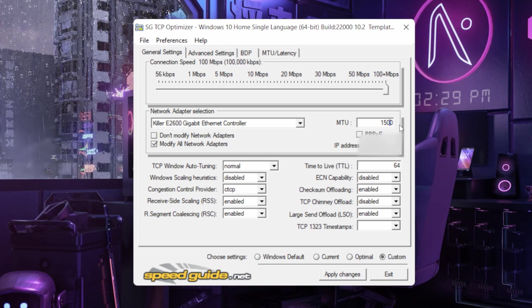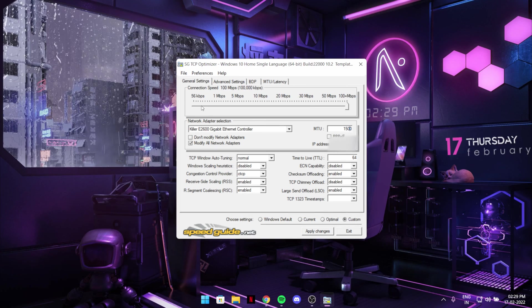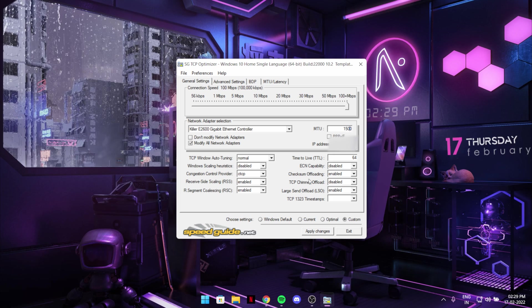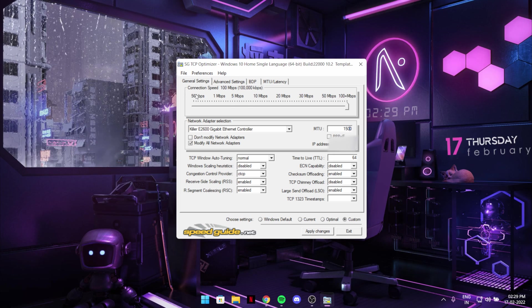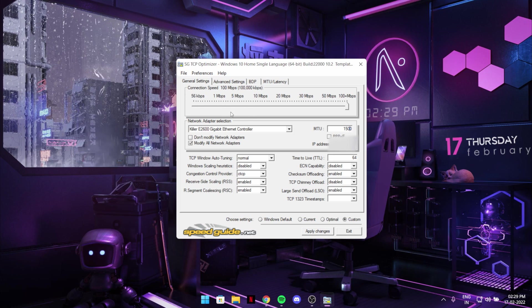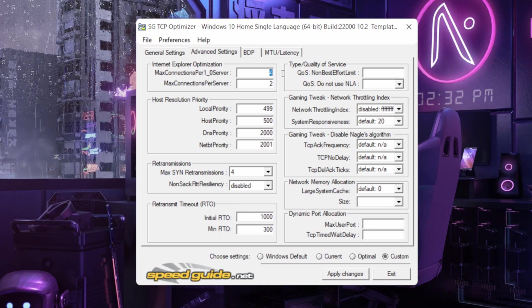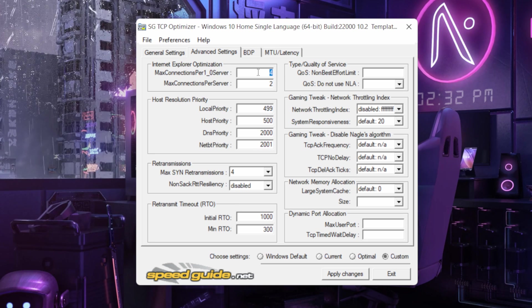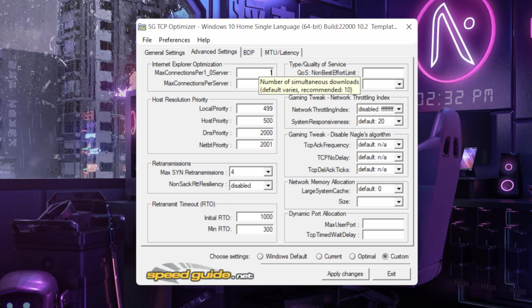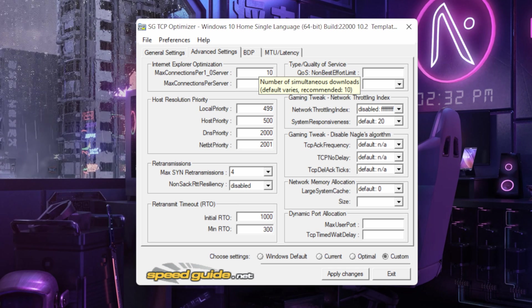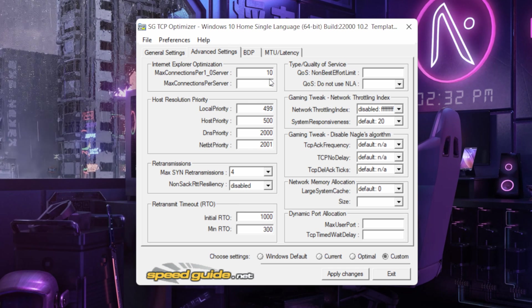So this is the setting for general settings. Let's move on to advanced settings. So in advanced settings keep this Internet Explorer optimization, keep it 10. And over here just keep it 10 too at the same, it will just maximum connection per one or several.